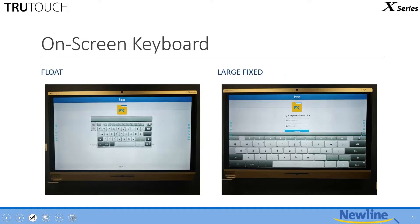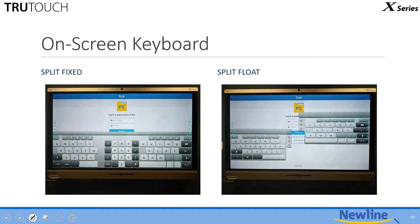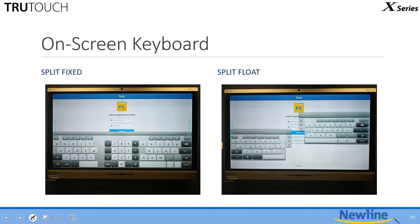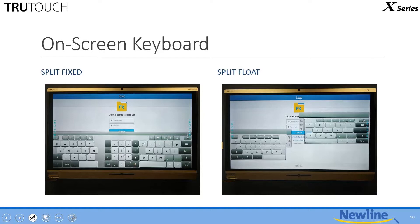Here on the left-hand picture is the default setting, which is the standard float keyboard, and there's a button right here in the lower right-hand corner of the keyboard. When you press that button, the first thing it gives you is the large fixed keyboard. Press the button again, and it will give you the split fixed keyboard, which has the keyboard split with the numeric keypad in the center. Press it one more time, and you get the split float keyboard, which allows you to have two independently movable keyboard pieces that you can resize and move to your heart's content.